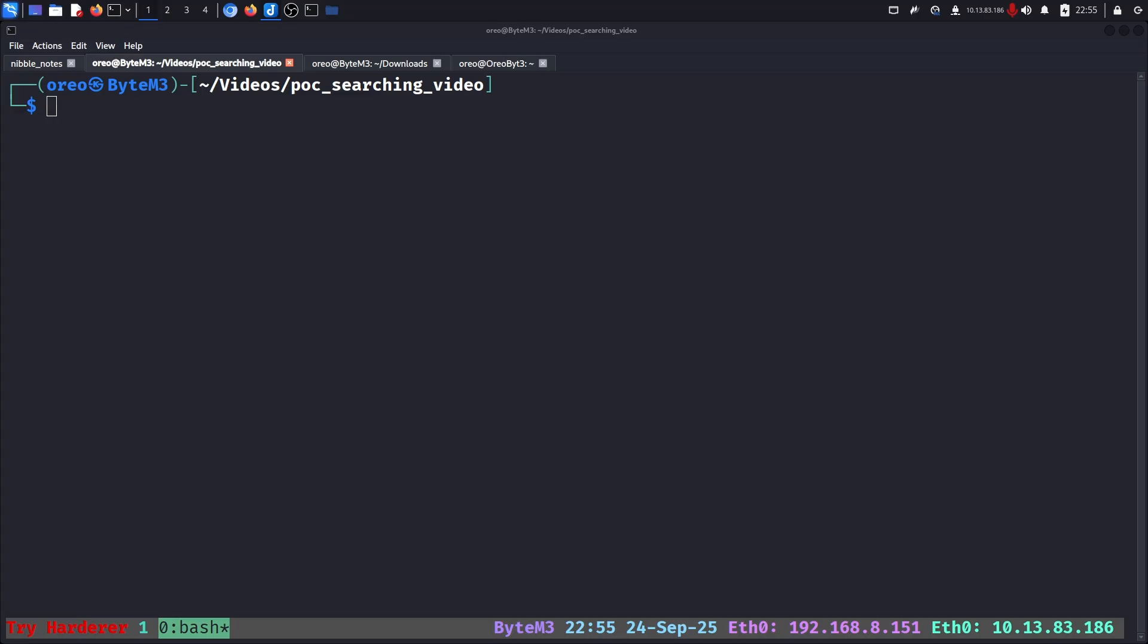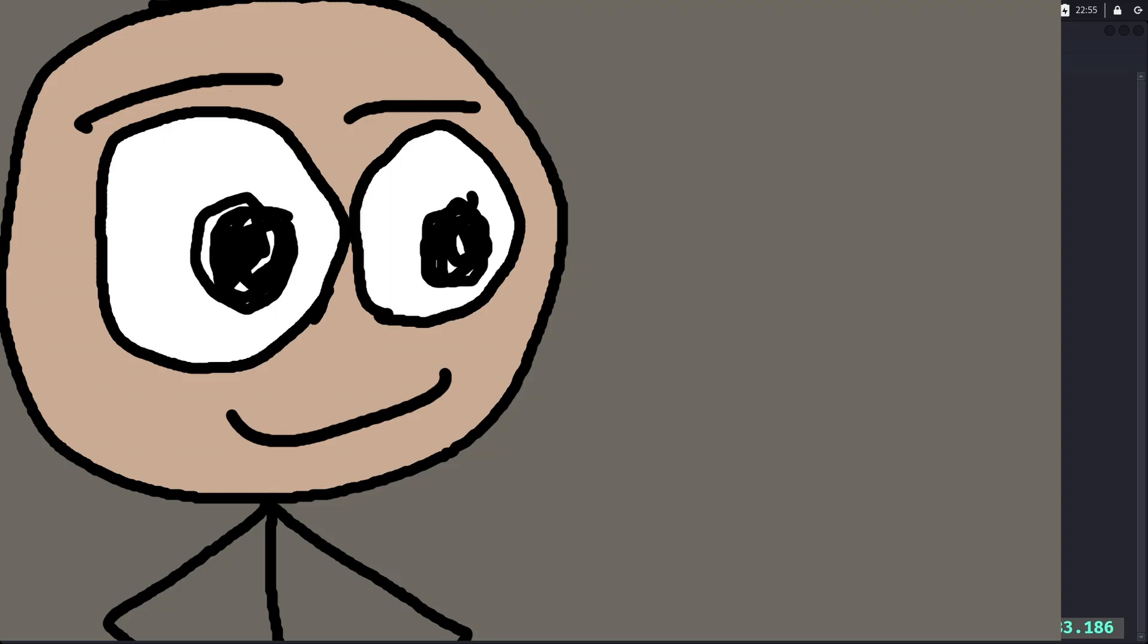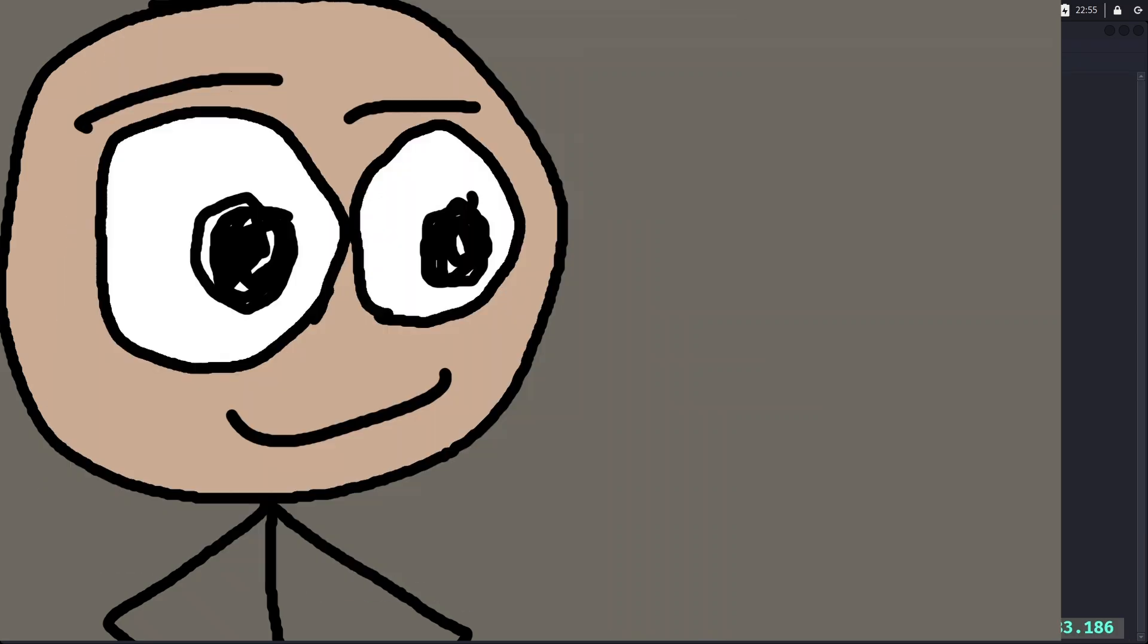The vulnerable application used during this video comes from the server-side template injection TryHackMe room challenge. However, I recommend you follow along with another platform or challenge and compare tools to see what works best for you.